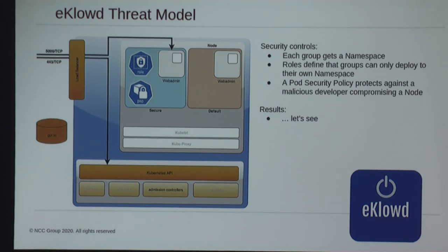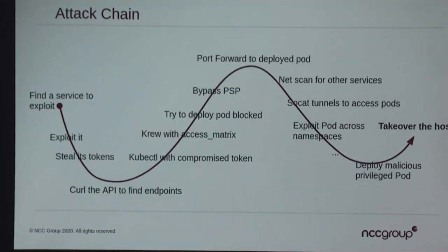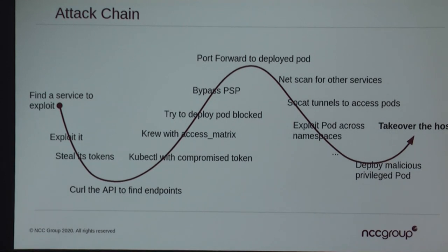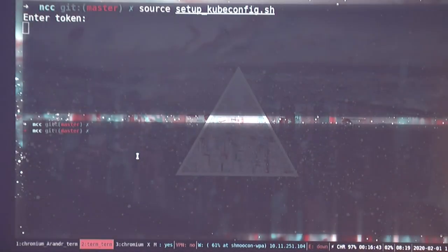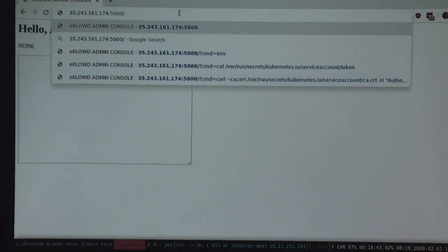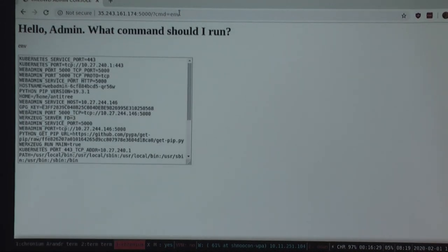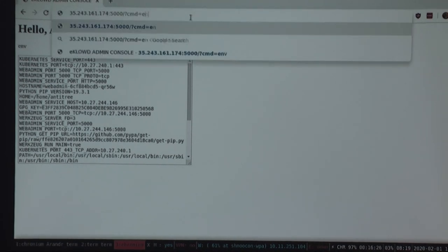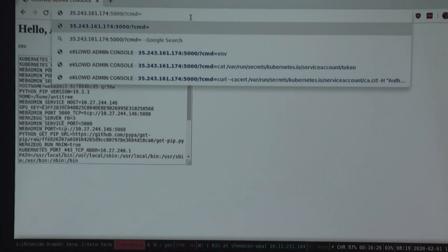Access is restricted with roles and pod security policies. Let's walk through an attack chain — hopefully we can demo this if the networking is working — going from finding a service to exploit, going through the cluster, and seeing where we can take it from there. We've got a service to exploit, which is an ode to one of the first pentests I ever performed: a URL parameter that allowed executing commands into the cluster.